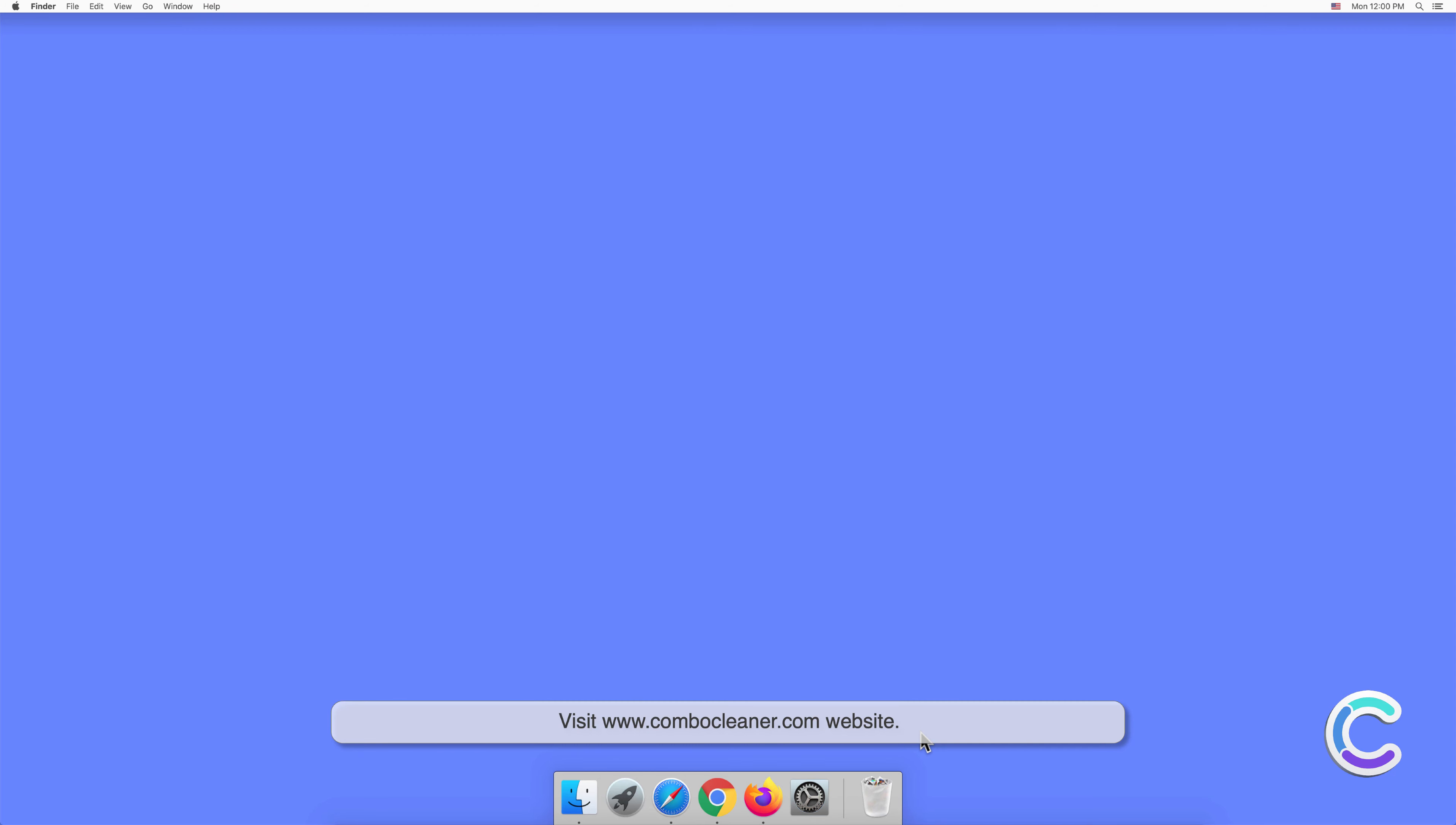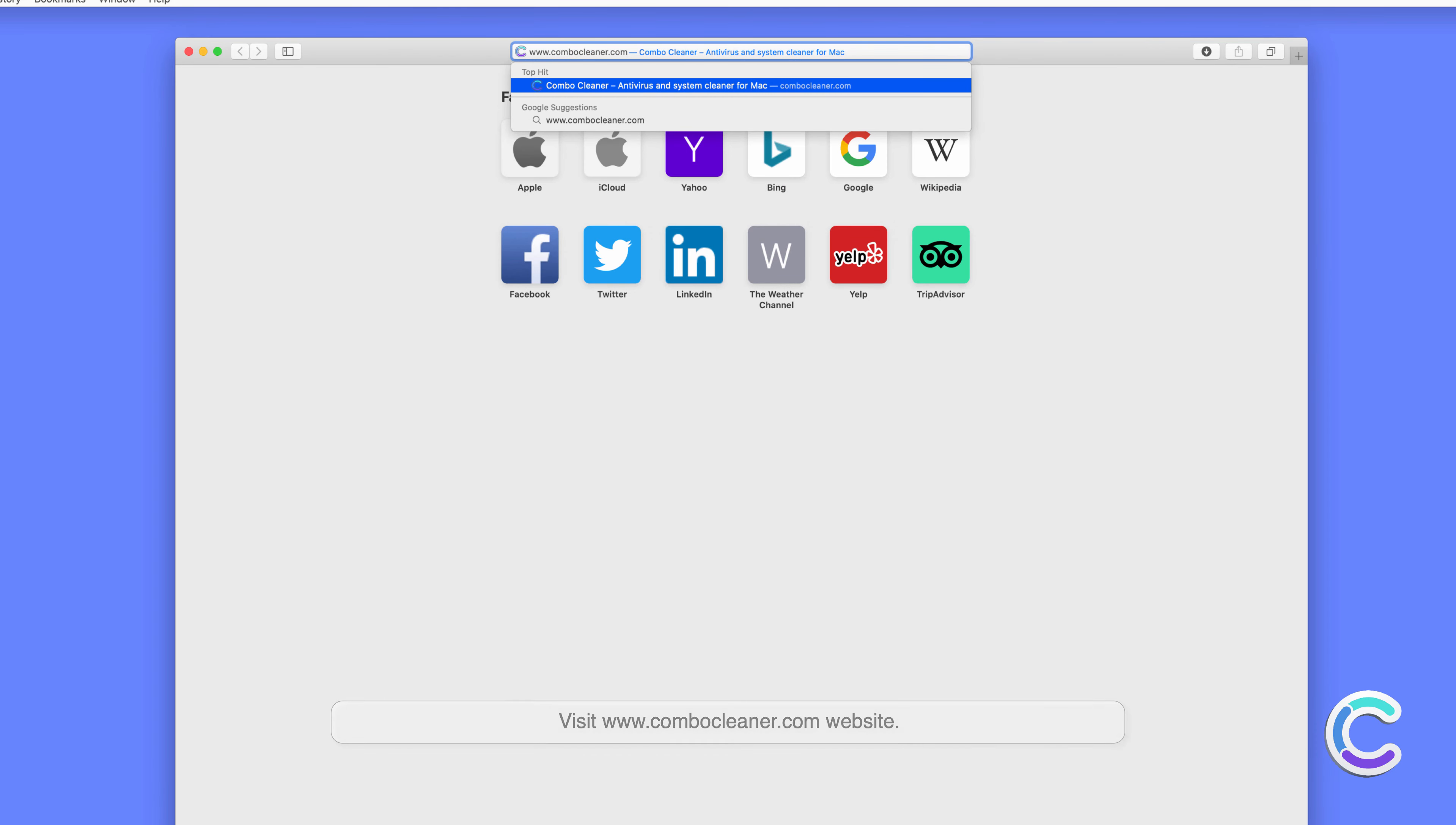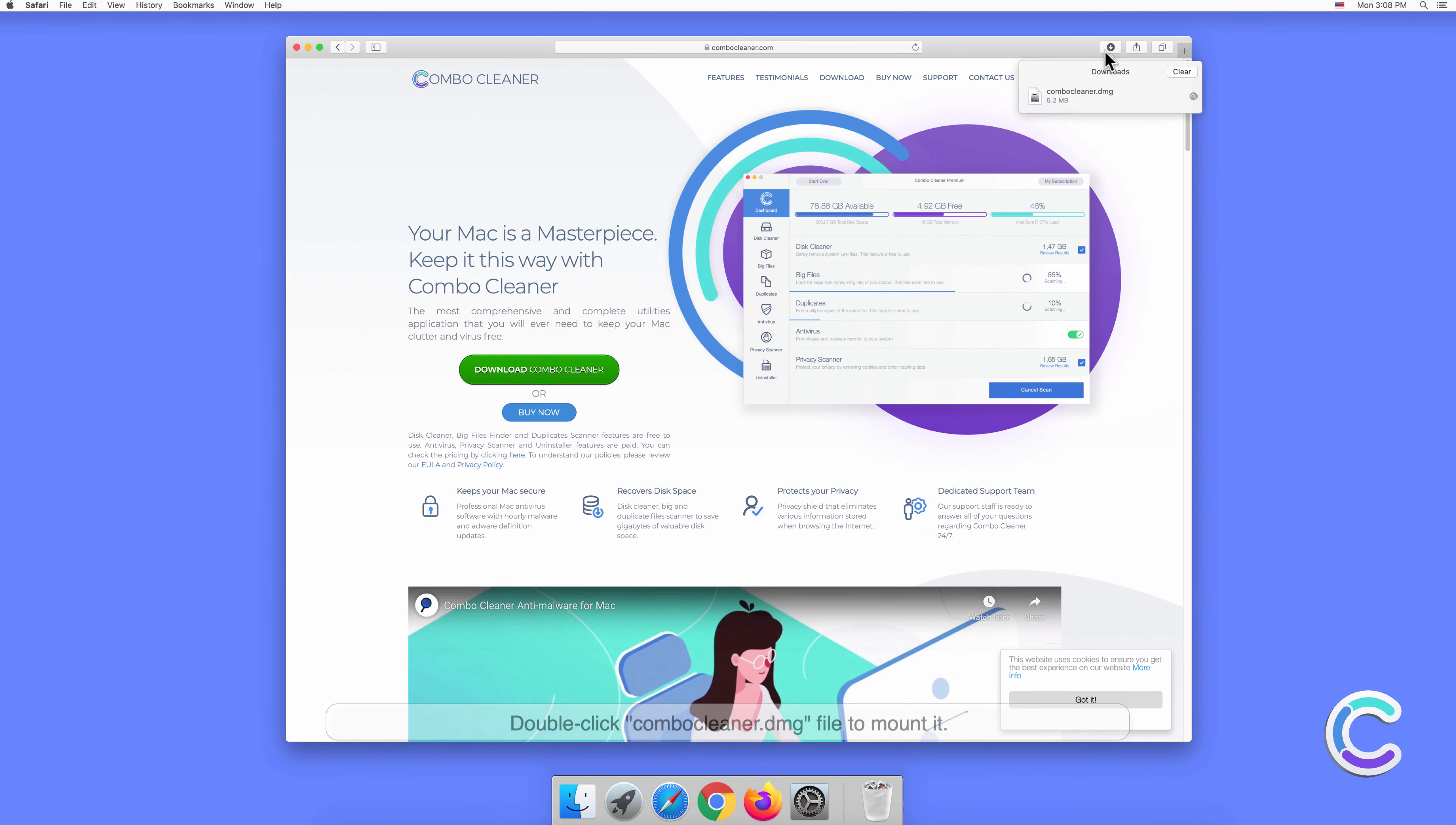Visit combocleaner.com website. Download the Combo Cleaner installer setup. Double-click the Combo Cleaner DMG file to mount it.